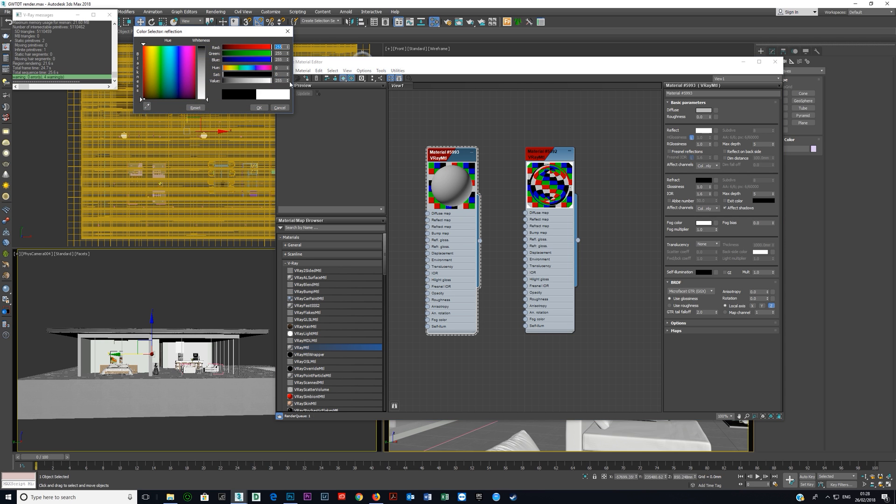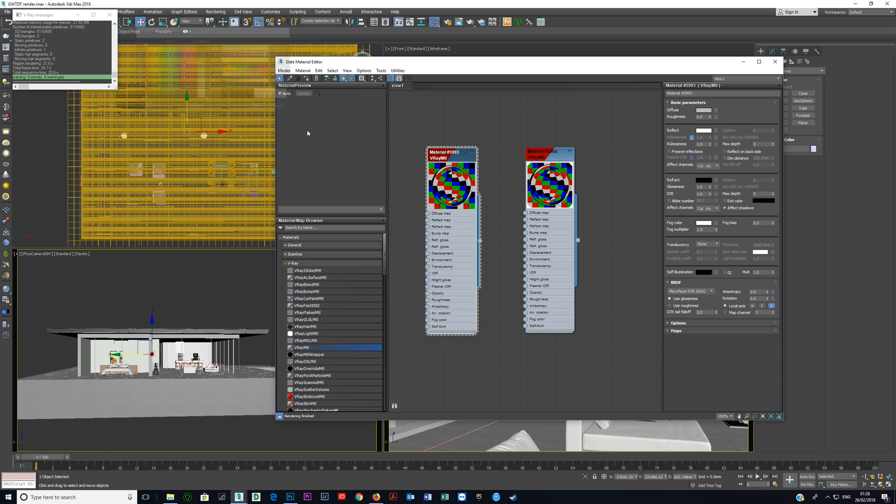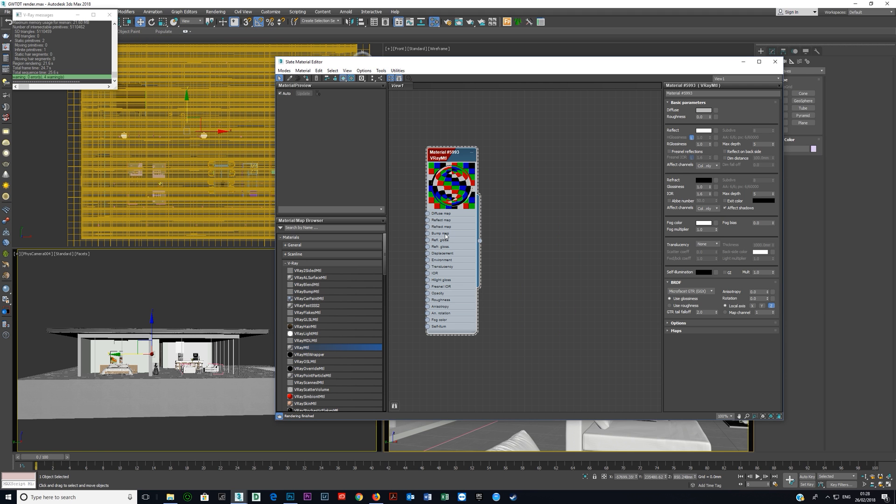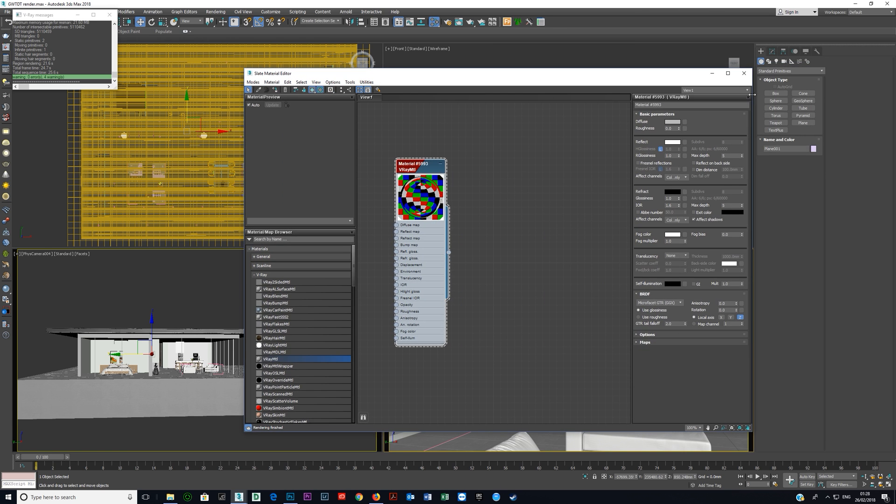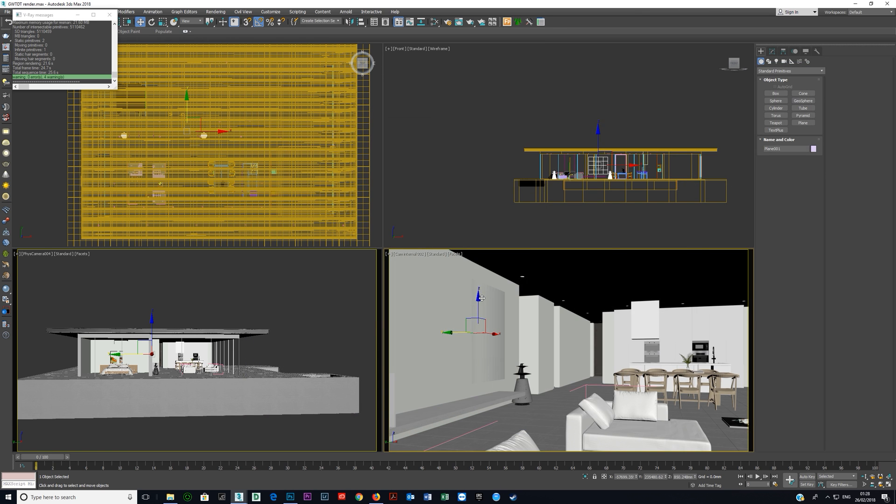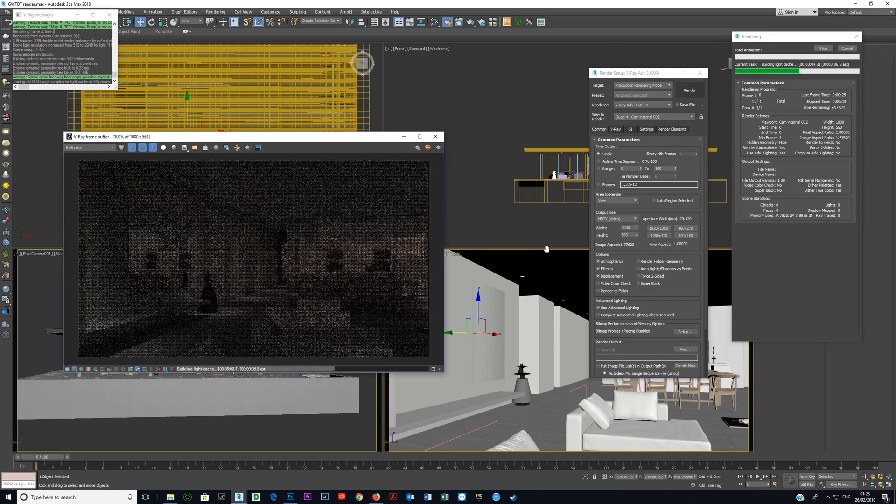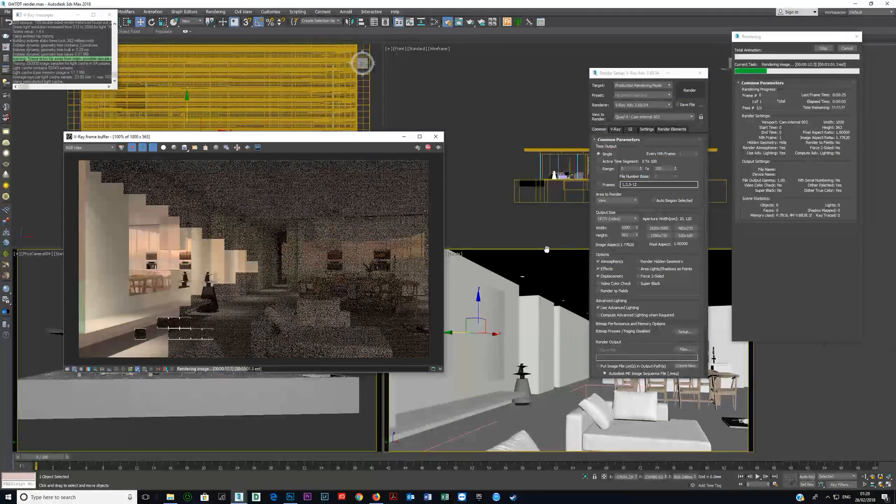And all you need to do is turn off for now, click on reflect and make that 255. Now that's the classic way to create a mirror material in V-Ray.